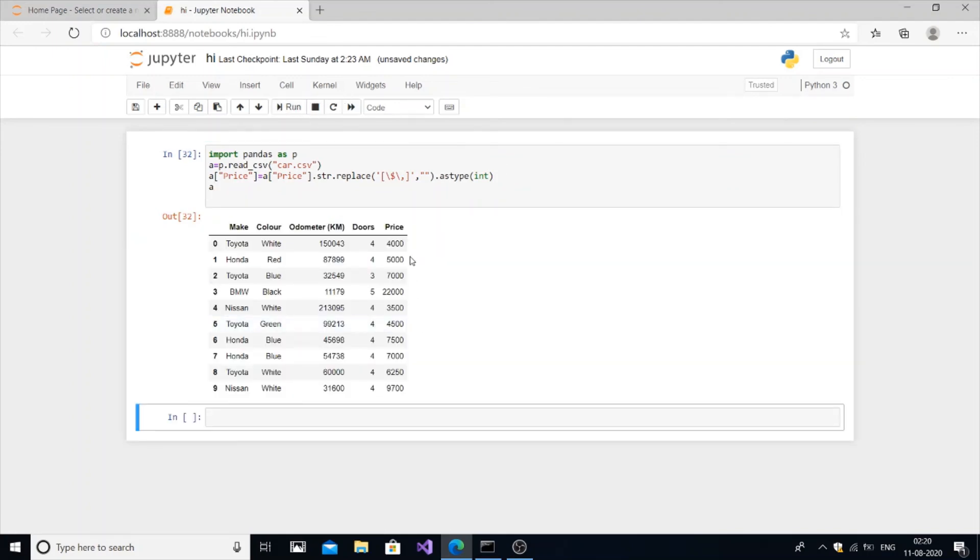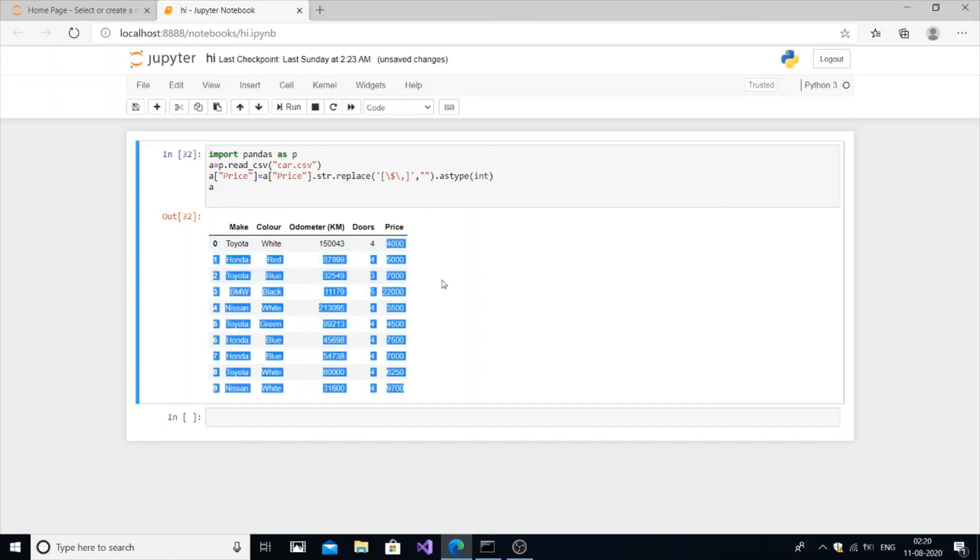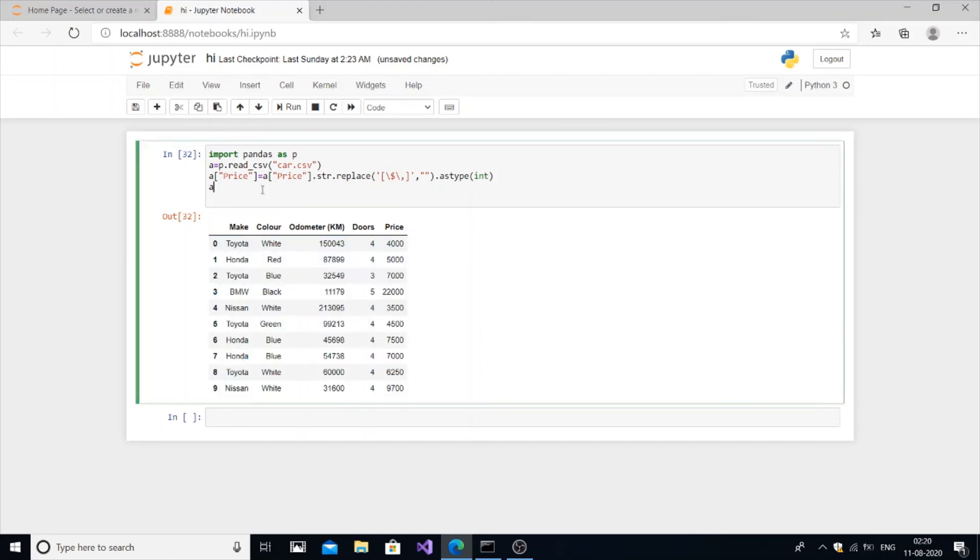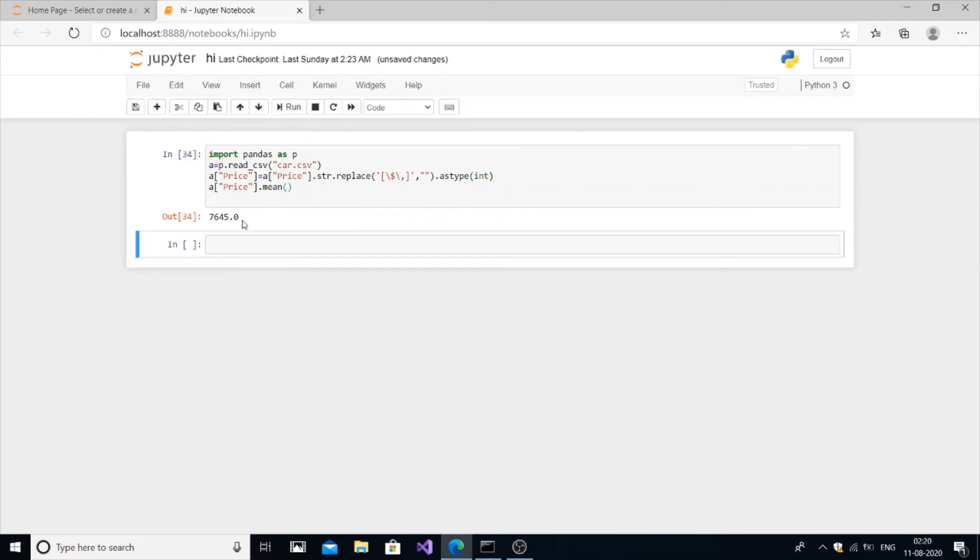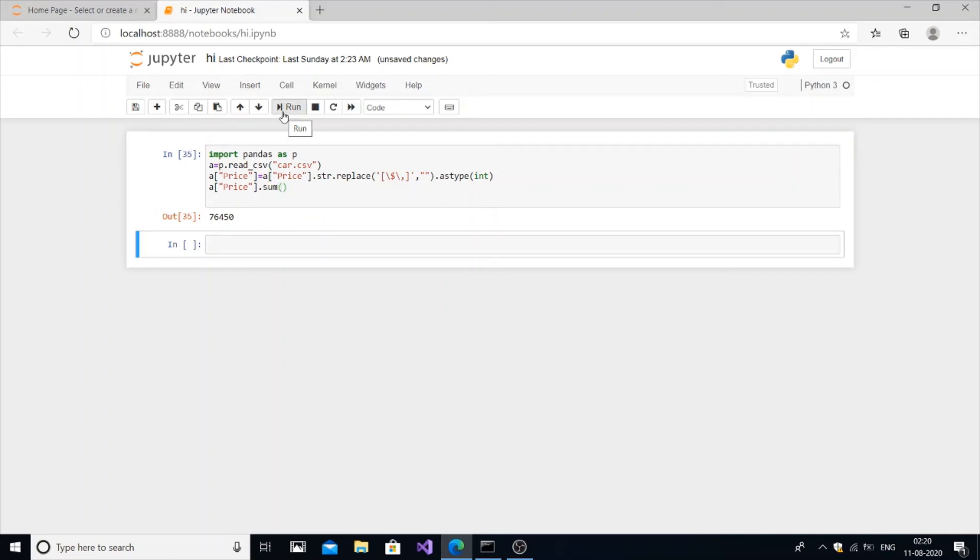It's still the same thing, no changes, but the data type has changed from string to variable. So if you find sum now, price.sum, run it. Look at that, you are getting the sum. And if you find mean also it will work perfectly. Mean and run. So it works perfectly.